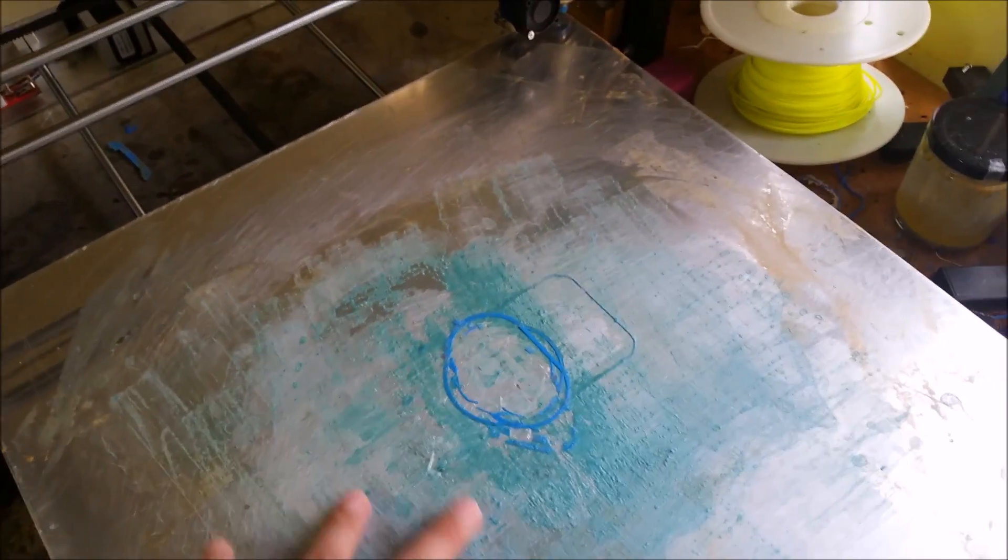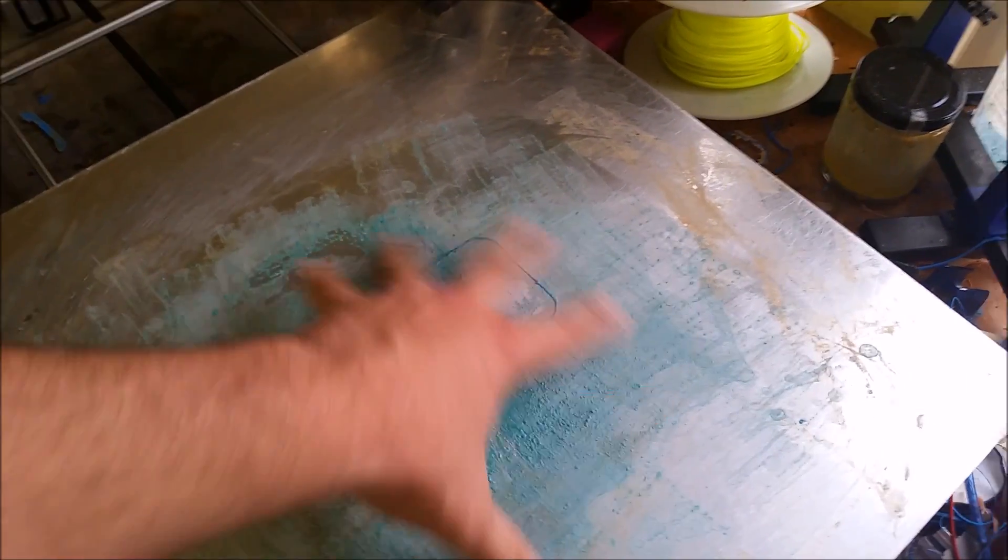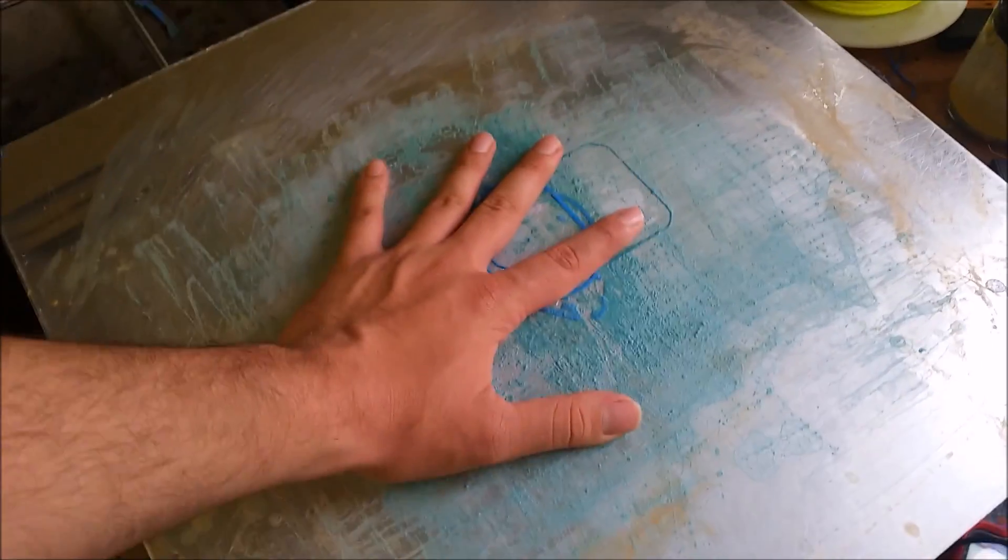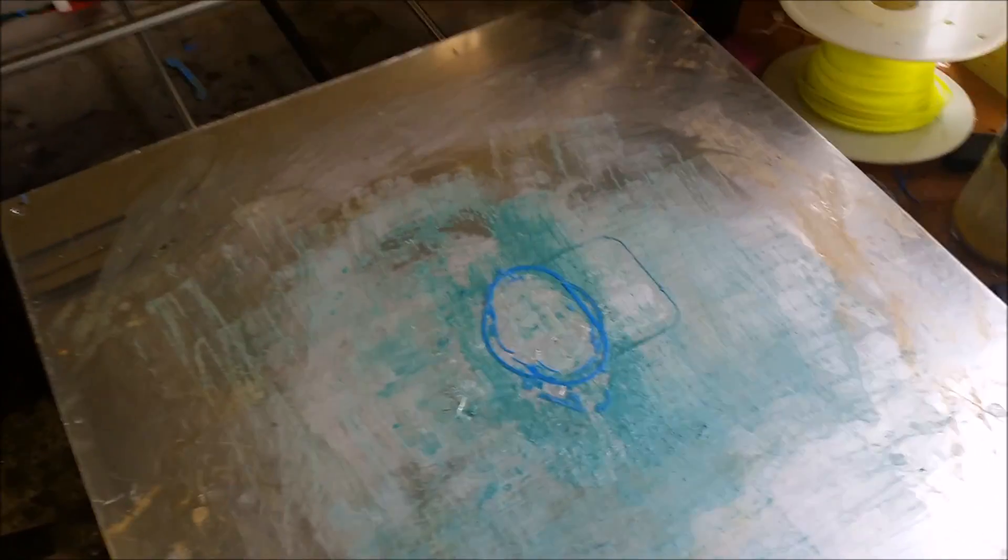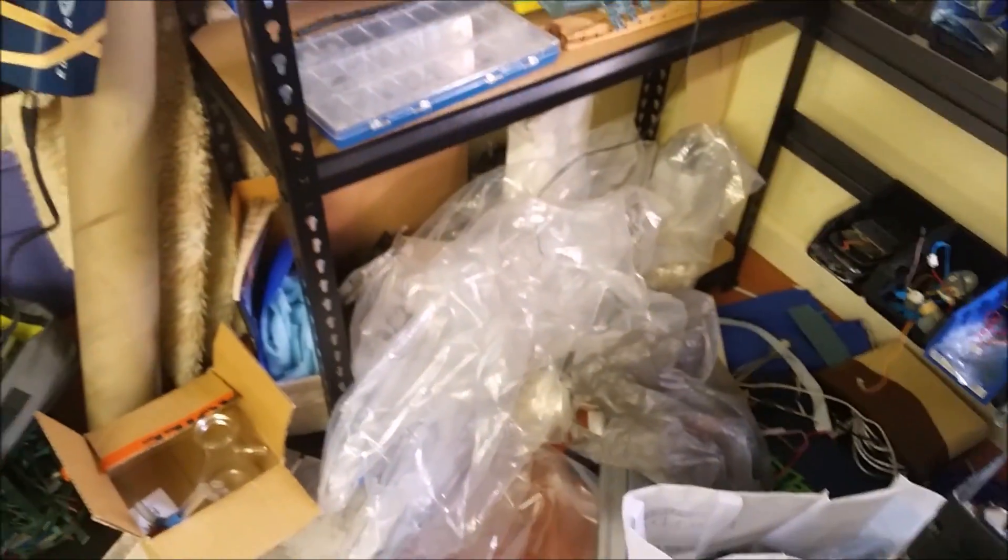So, having that really good adhesion to the board helps a lot with the print.